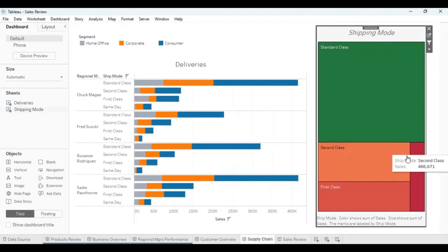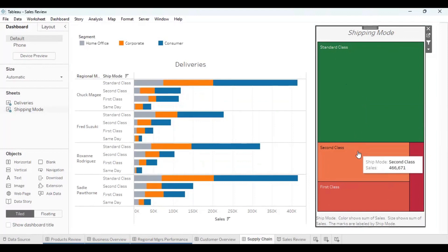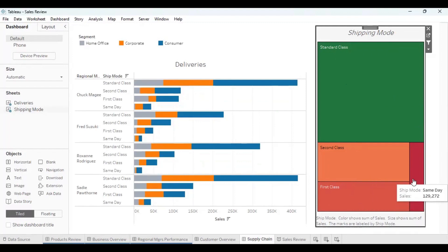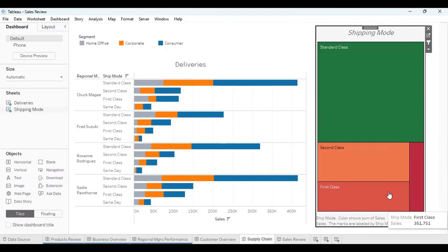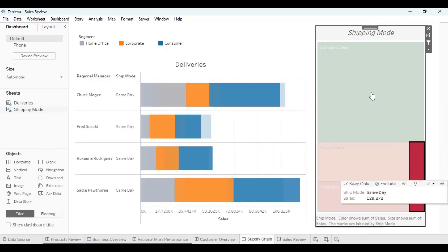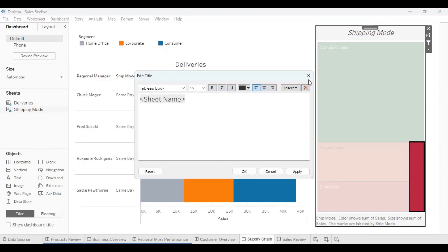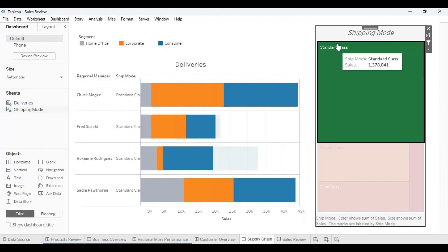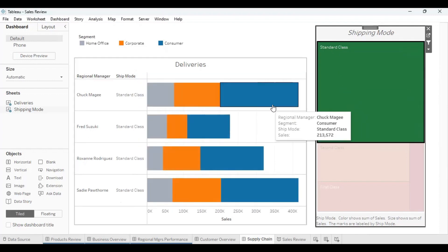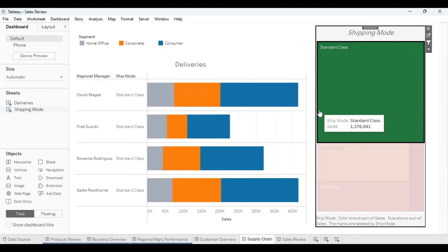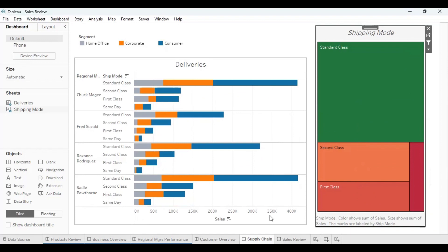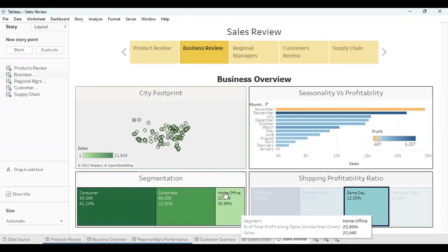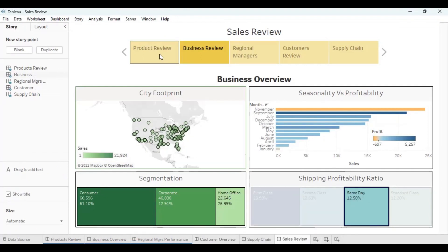So this is the ship mode. Here we have standard, second class, first class. We saw that another one was the same day delivery. So everyone has similar profitability. Standard has the highest. So we can actually see total sales, but we just use this to have an overview. So let's put in all the dashboards now, we can go to the sales review.